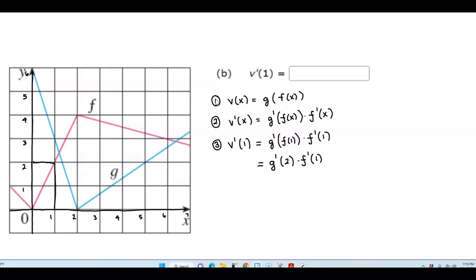We need to find g prime of 2. At x equals 2, we notice there is a corner on the graph of g, and therefore g prime of 2 does not exist. So v prime of 1 does not exist since g prime of 2 does not exist.